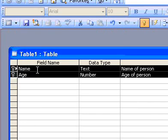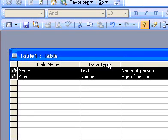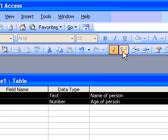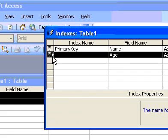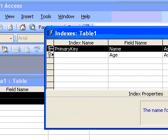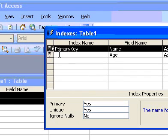If you want the order of the fields in a multiple field primary key to be different from the order of those fields in the table, click Indexes on the toolbar to display the Indexes window, and then re-order the field names for the index named primary key.